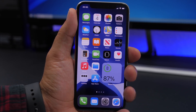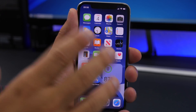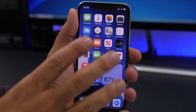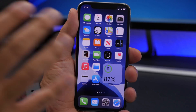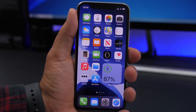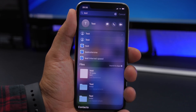3D Touch has also been re-enabled on Beta 4. On Beta 3 it was disabled, so for devices that have a 3D Touch screen it wasn't working — but now it's back with iOS 14 Beta 4.